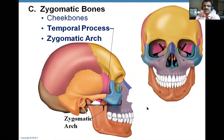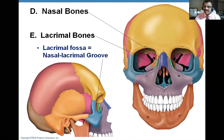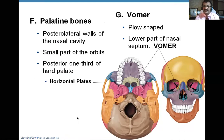Next are nasal bones and lacrimal bones, studied together because they are just plates and they are in pairs. Nasal bones are on the nose, so they are called nasal bones. Lacrimal bones are related to the nasolacrimal duct, so they are called lacrimal bones. The lacrimal system — the nasolacrimal system — is for tears. You can see the nasolacrimal groove in the nasolacrimal fossa.